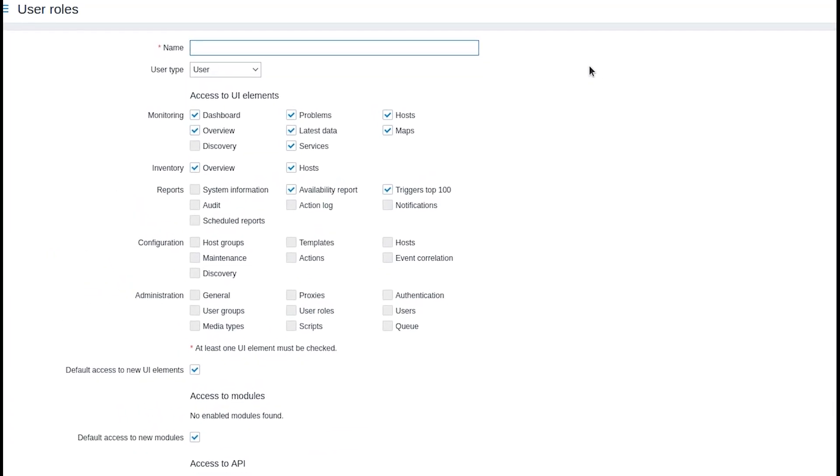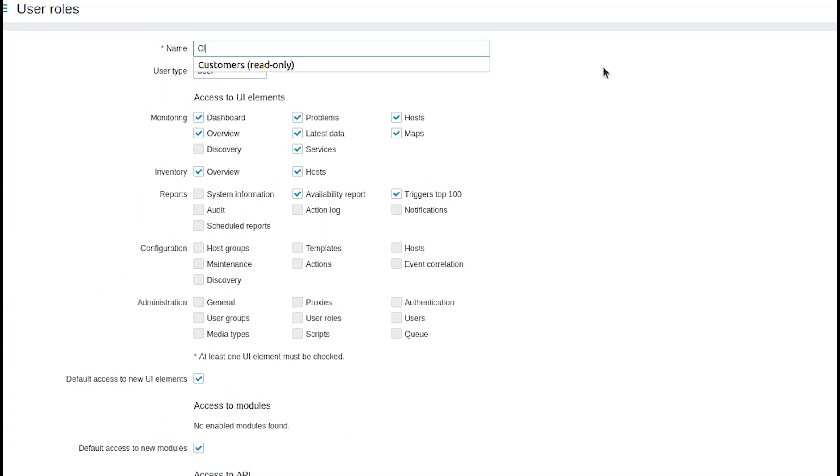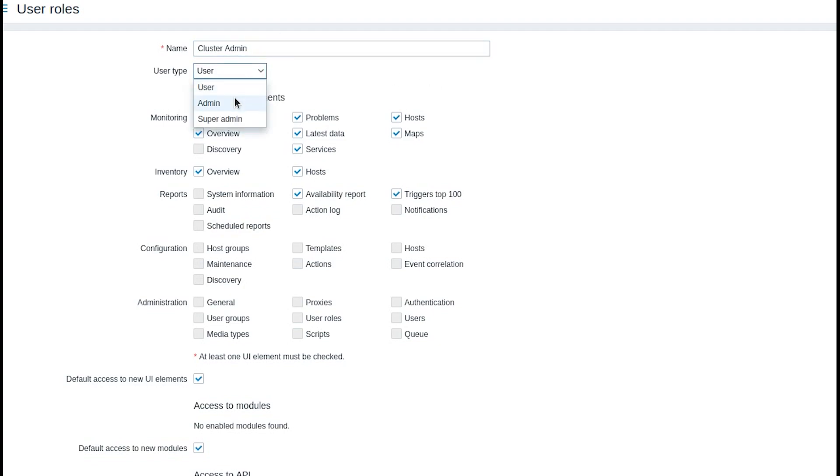Enter the role name. I'll call mine cluster admin. Then select required user type. In my case it's admin. By default all administrator level rights are granted but we are going to revoke some of them.